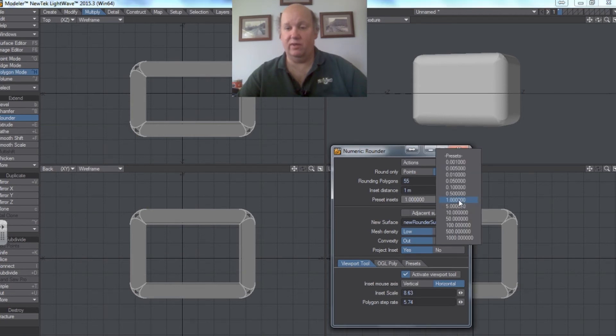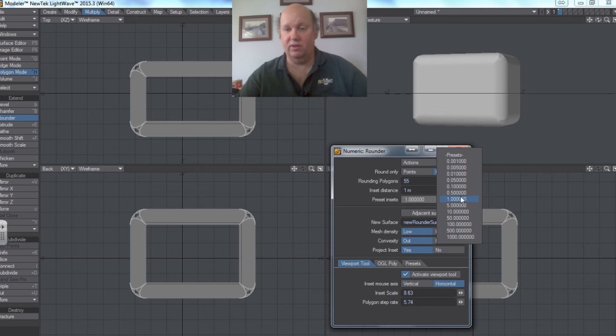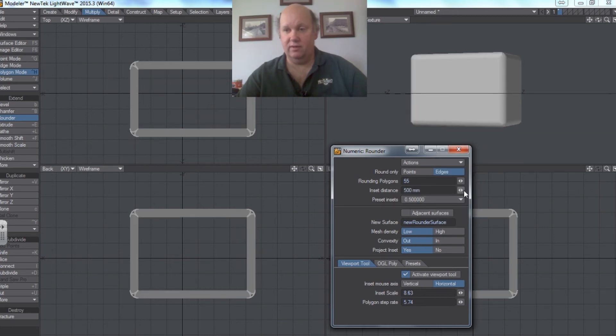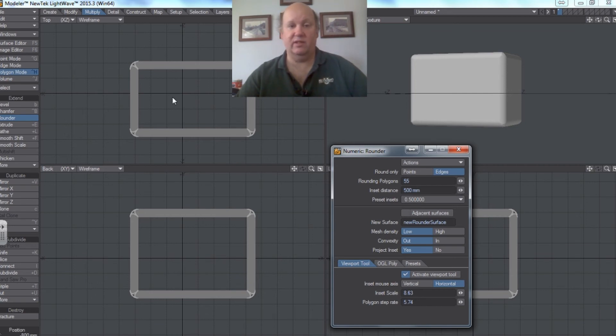So if I go even less than that, let's say I go down to 0.5. That's a little more realistic.